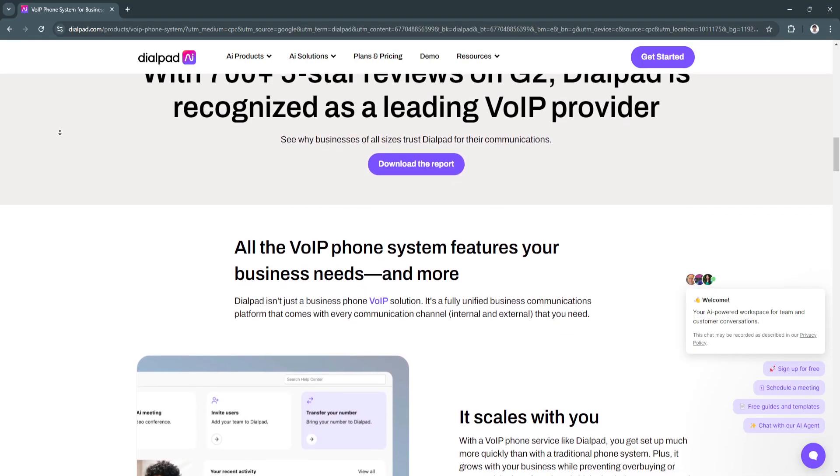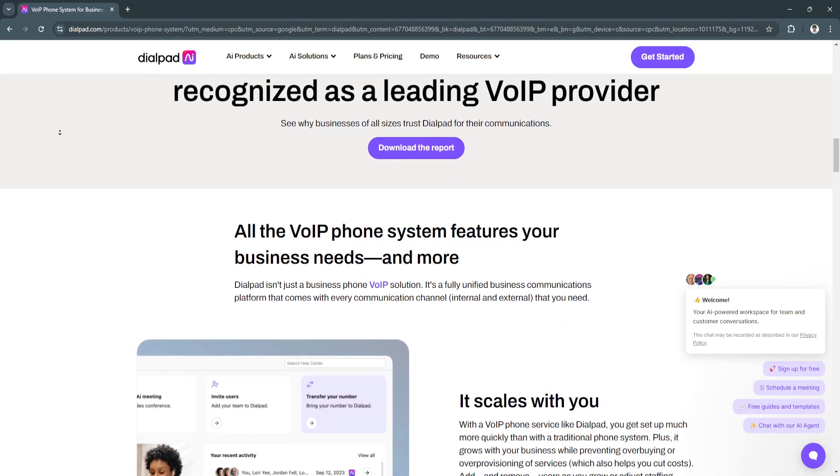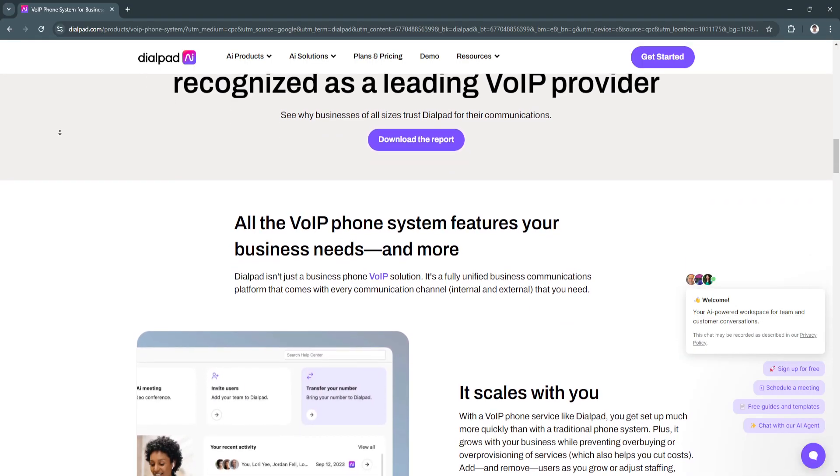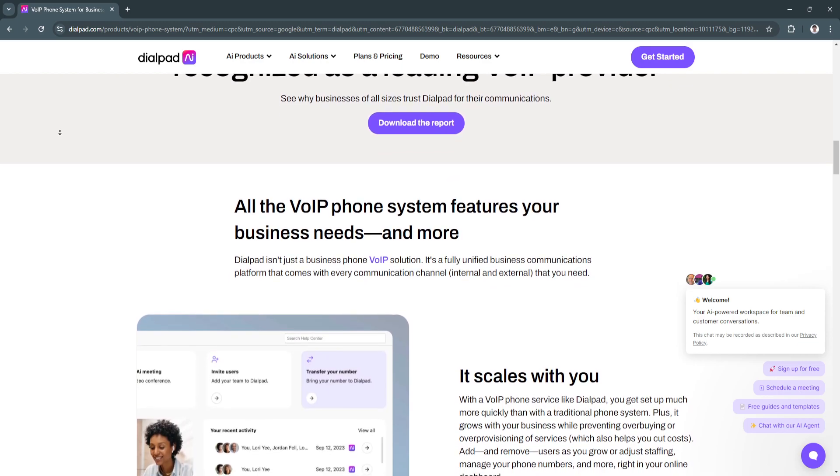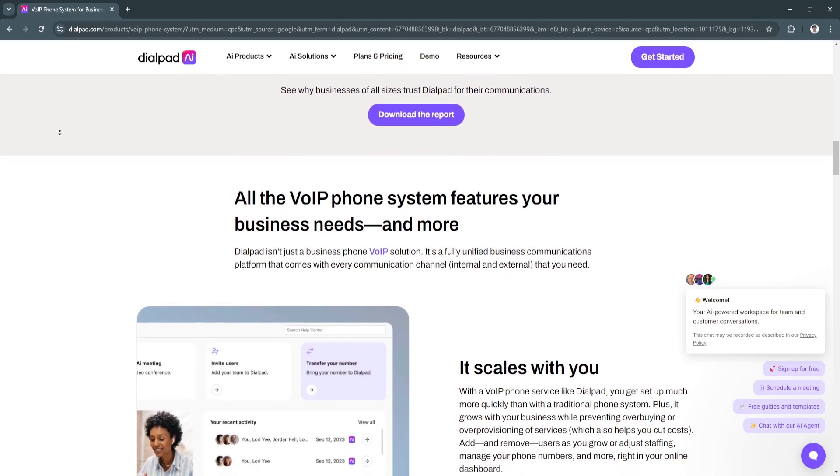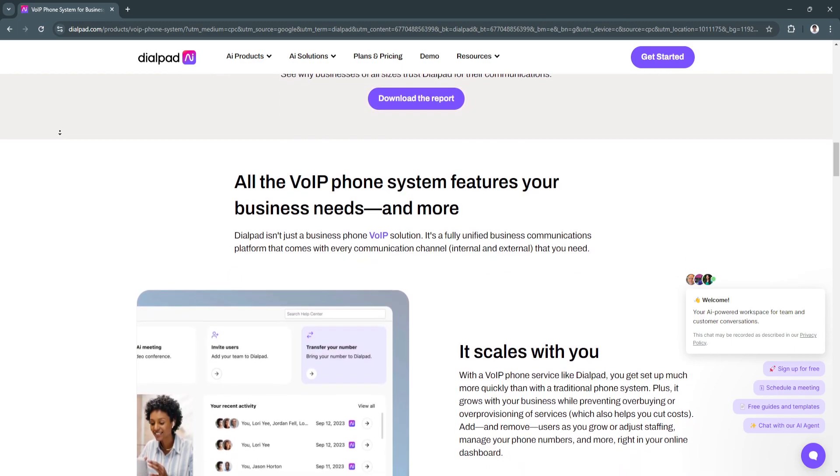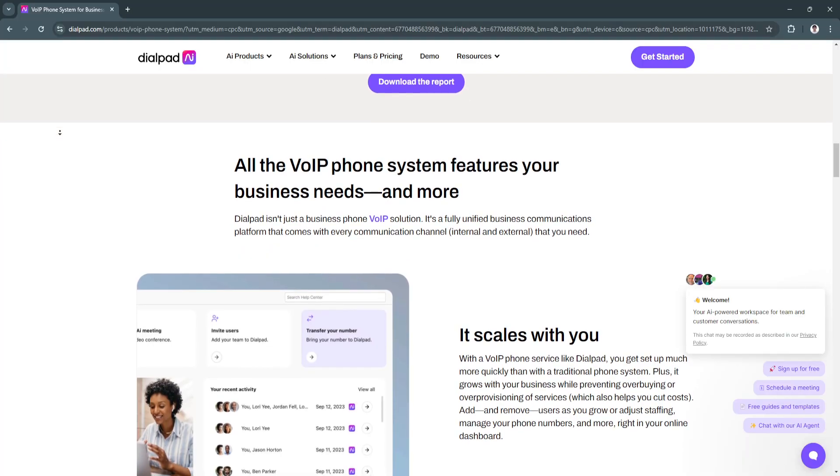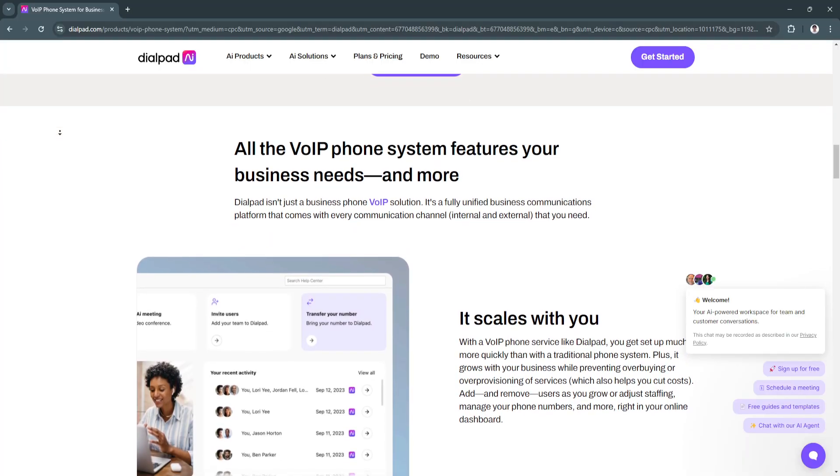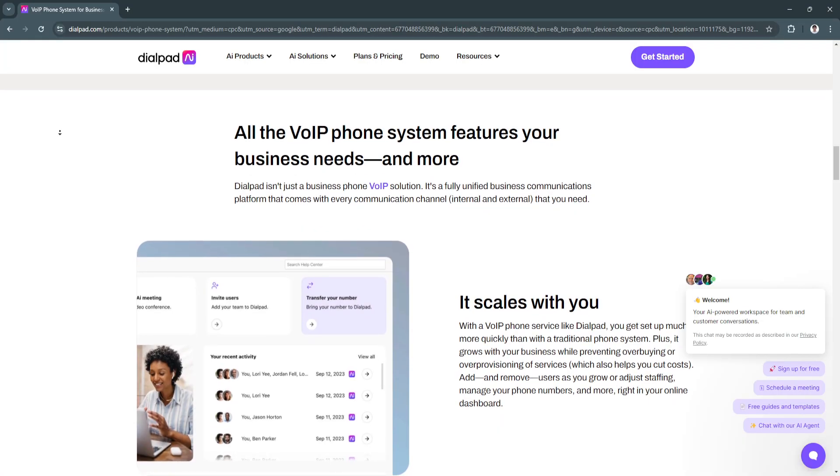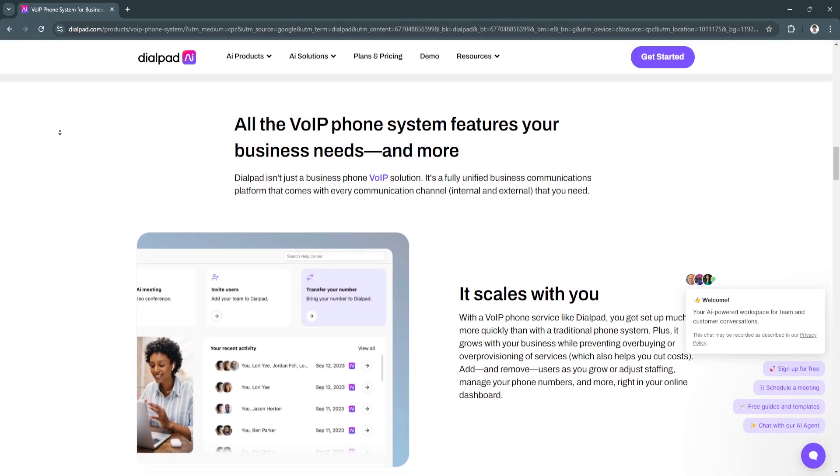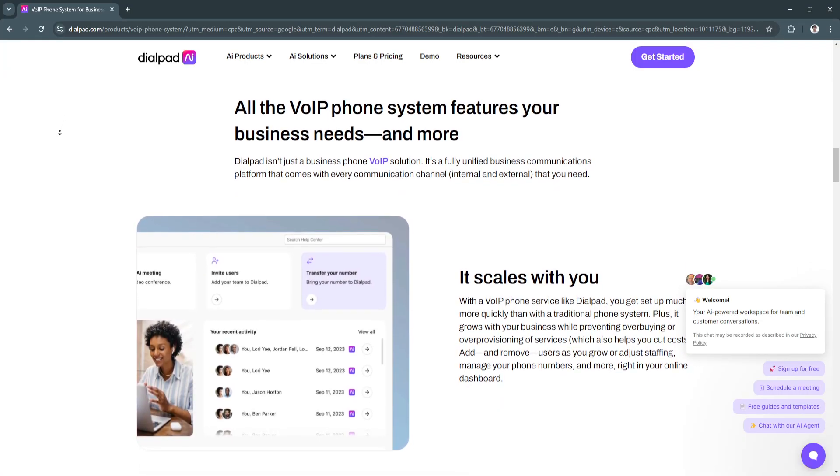The benefit of this feature is that this enhances collaboration by ensuring quick communication across channels and reducing the need for multiple apps, saving time, and improving productivity.